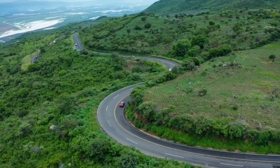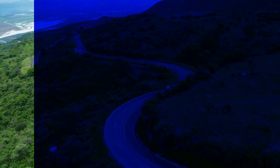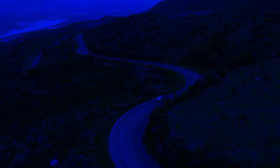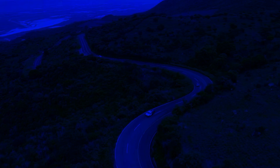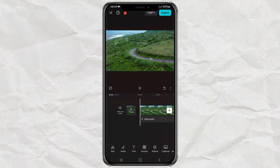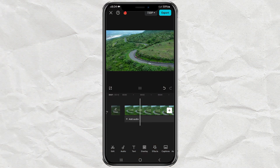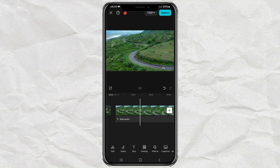Create and convert day to night videos like this, using the CapCut app. First, import your video into the CapCut app editing project.